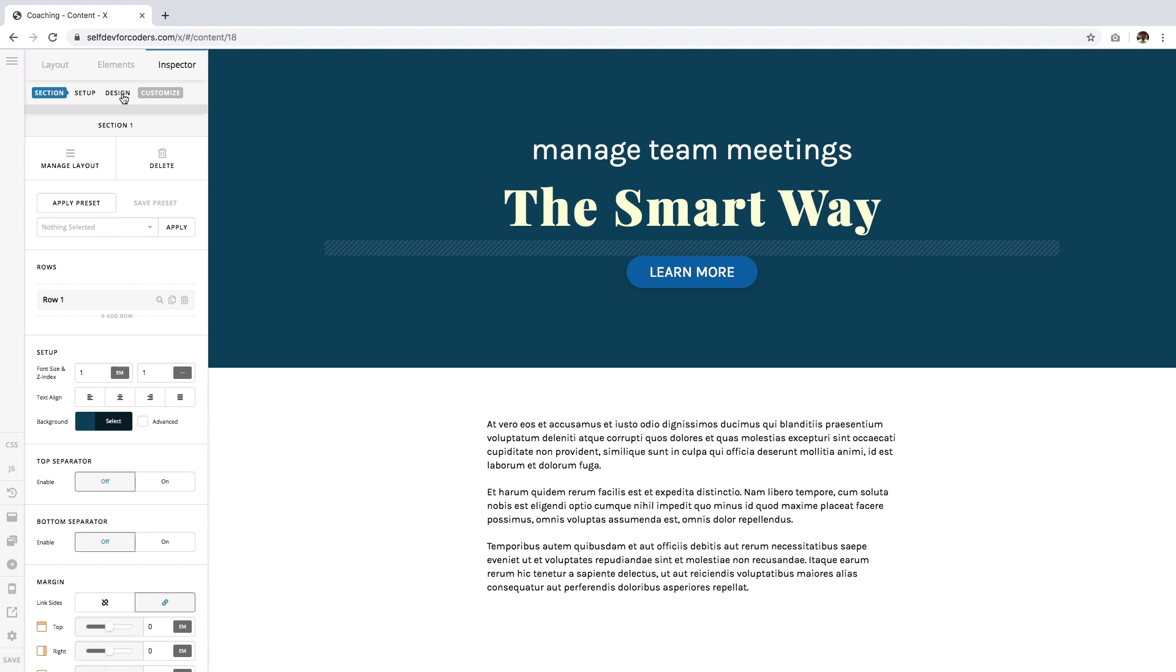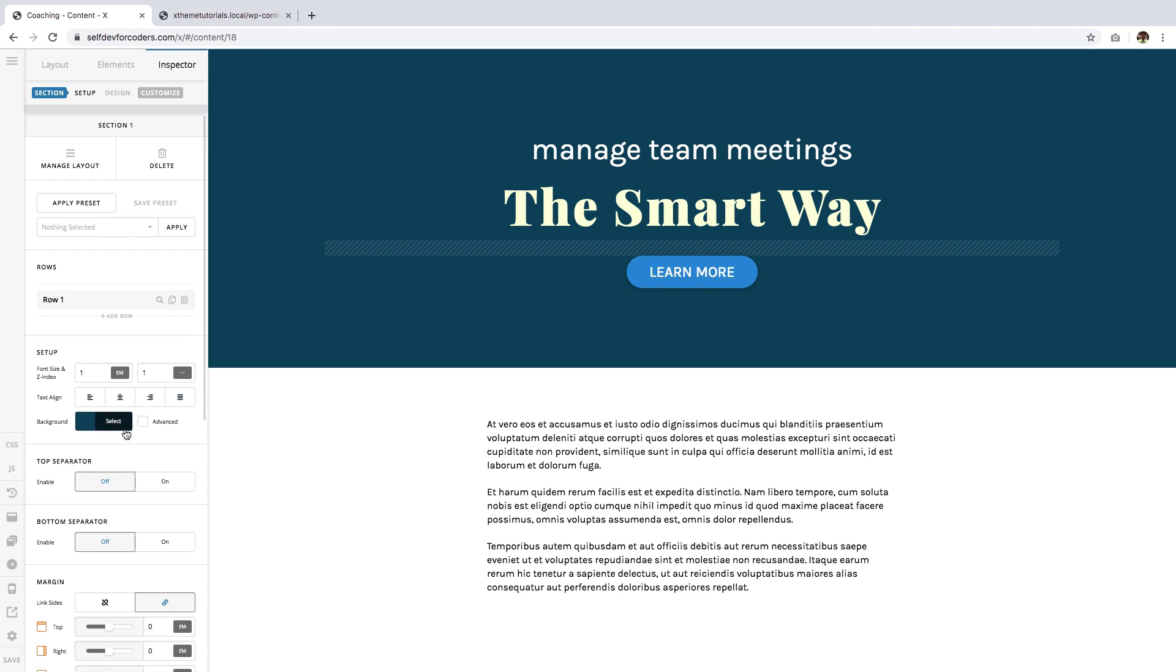Let's get started with the first topic, which is about background layers. By default, sections, columns, and rows allow you to set colors as backgrounds. Like in this case right here, I have a section with a colored background.